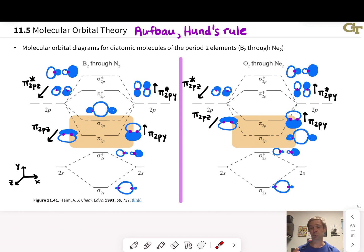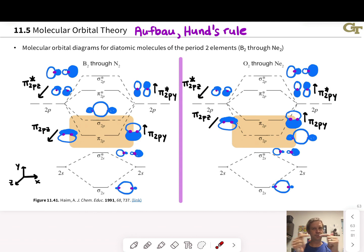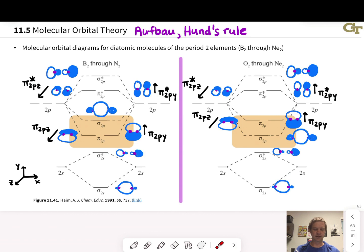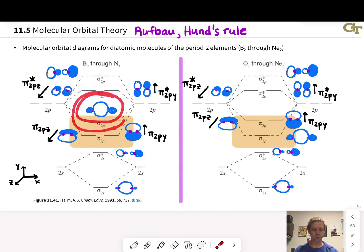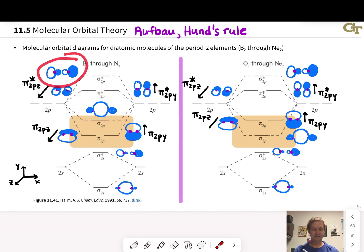With the 2p orbitals, things get a little more complicated because the 2px orbitals, which we're treating here as pointed directly at each other along the internuclear axis, have a different kind of symmetry than the 2py and 2pz, which are perpendicular to the internuclear axis. The 2px orbitals can overlap directly in a head-on fashion to form sigma bonding and sigma antibonding orbitals. We see the sigma 2p orbital with large electron density between the two nuclei, and the sigma star 2p with a node between the nuclei. The only difference from the sigma 2s orbitals is that these are made of 2p orbitals, so they have somewhat different shapes.